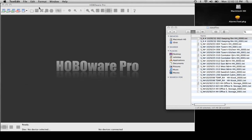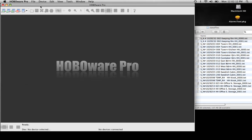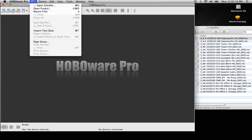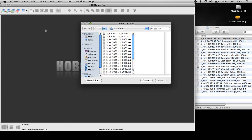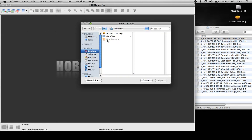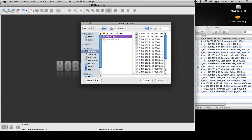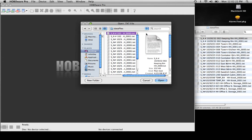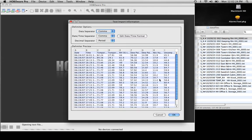What we now do is we import the information into HoboWare by clicking on File and going to Import Text Data. This then allows you to select your data files — we're going to take the first one off the list here and hit Open.